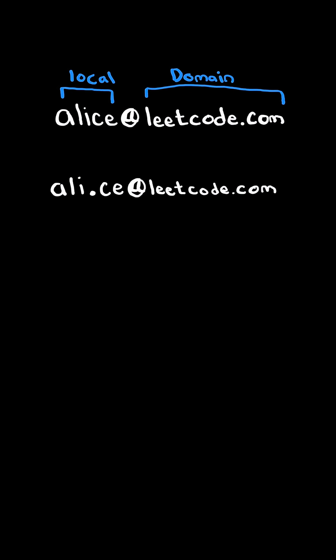Consider this email address. If you add a period between some characters in the local name, any mail sent to this email address will still be sent to the same email address without the period.